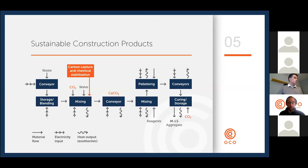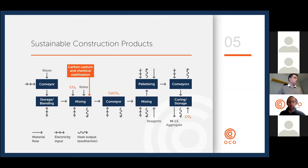The product from this stage — effectively a calcium carbonate powder — then goes into a second stage where we add additional reagents to achieve further stabilization and solidification. That mixture is then pelletized to form a rounded pelleted aggregate product, which is delivered to storage bays to cure. The finished aggregate, which we call MLS or manufactured limestone, is then tested and delivered to our customers.